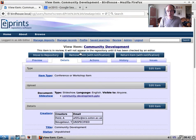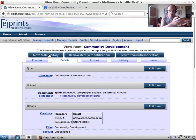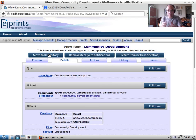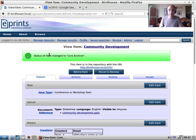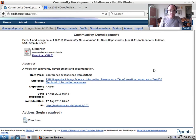When an item starts, it begins in a user's work area. It then progresses to the editorial buffer, and from the editorial buffer it goes live. At that point it has a URL and we can see on the site that the item now exists.